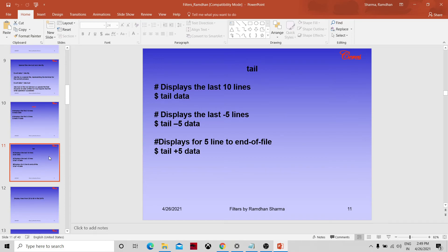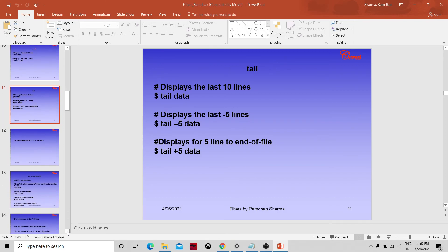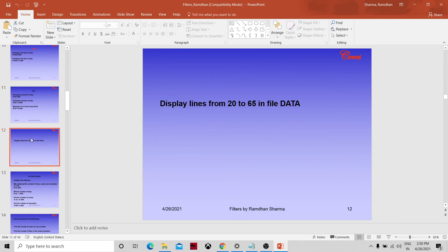The tail command displays the last 10 lines of a file by default. For example: tail data gives the last 10 lines; tail -5 data gives the last 5 lines. tail +5 data means it removes the first four lines and displays from line 5 to the end of the file — so the entire file except the first four records is displayed.